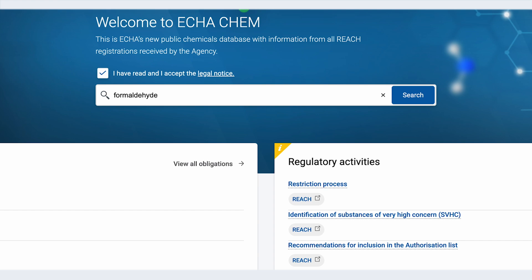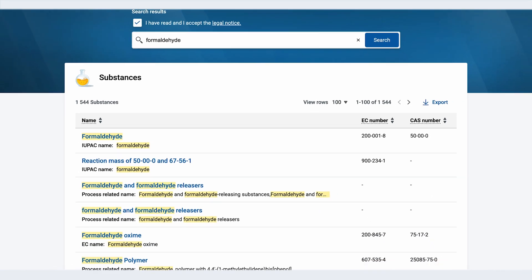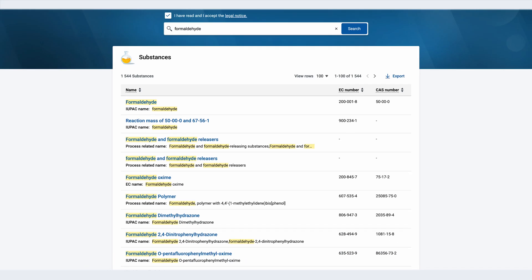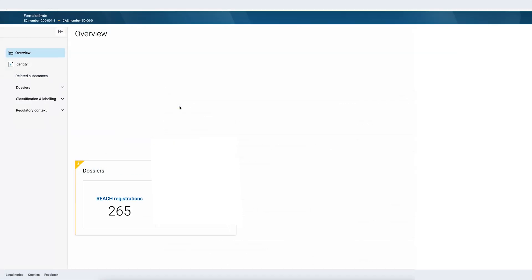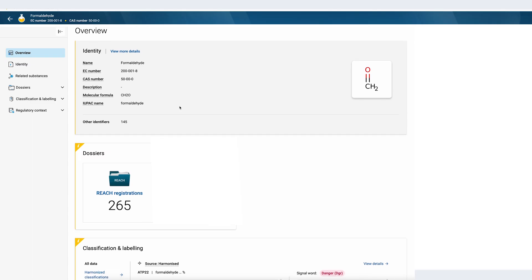The search results show all substances containing the word formaldehyde in their names. To view the regulatory information of formaldehyde I will click on the name of the substance. This will direct me to the substance overview page where all available information on the substance in ECHA Chem is shown.